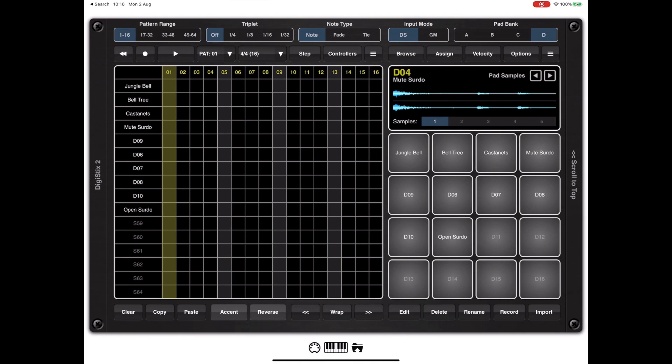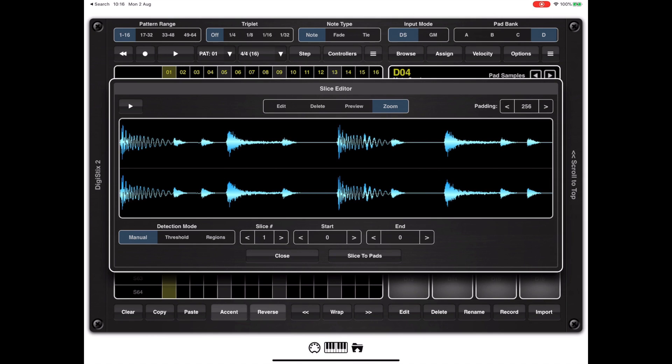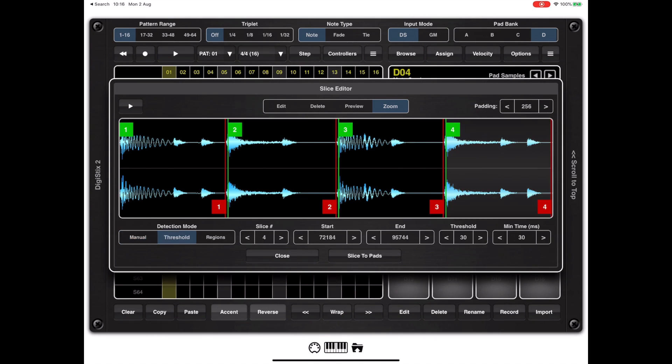As I said earlier there are multiple ways of accessing the slicer. Another way is directly from the drum kit menu and as you can see here it's loaded up the previously used sample.